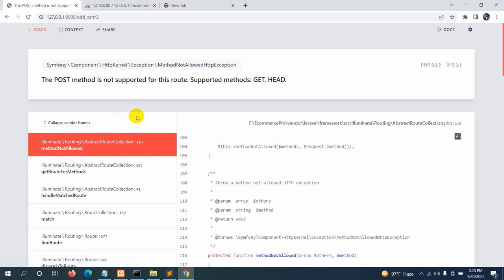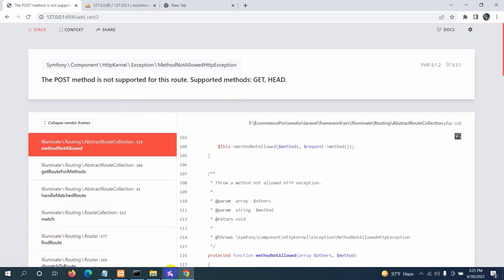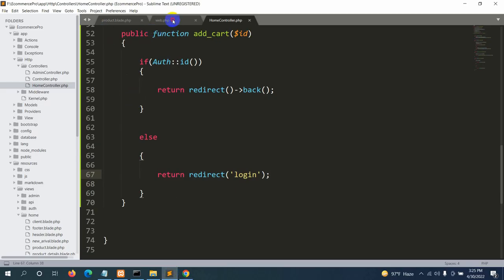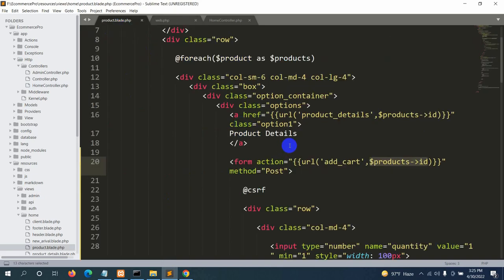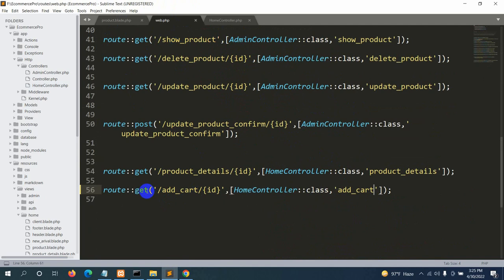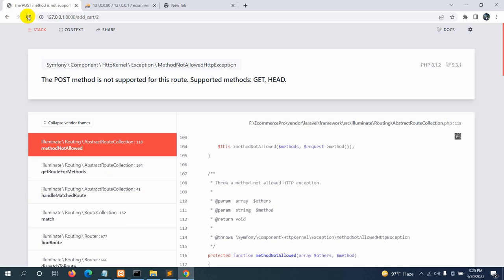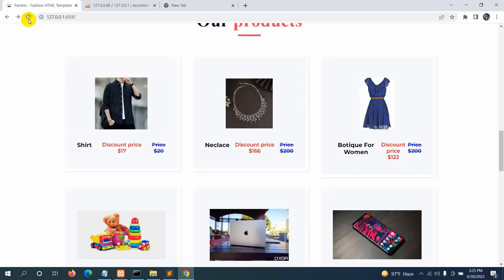There's an error: 'POST method is not supported for this route.' In web.php, the route was set to GET, but since we are submitting a form we need to change it to POST.